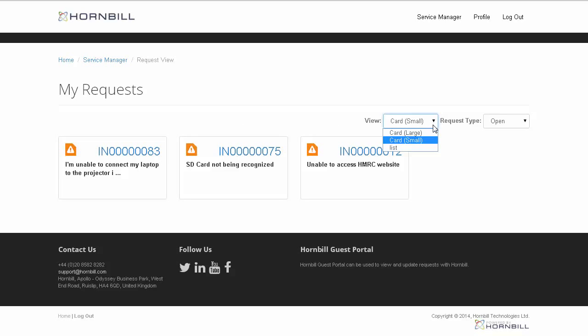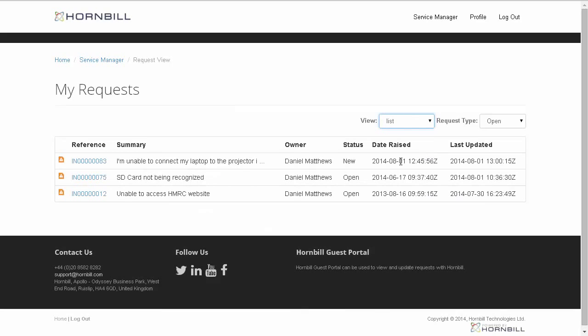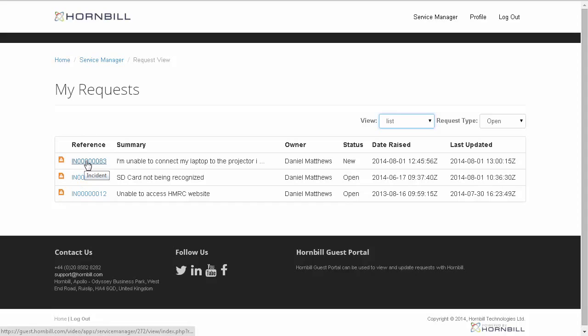The view can be personalized so that the information is either displayed in the Card View or List View, which can provide a little bit more information on the outstanding requests.